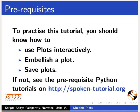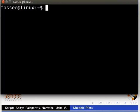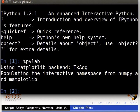Let us first open the terminal by pressing Ctrl, Alt and P keys simultaneously. Now type IPython 3 and press enter. Let us initialize the PyLab package by typing %PyLab and pressing enter.